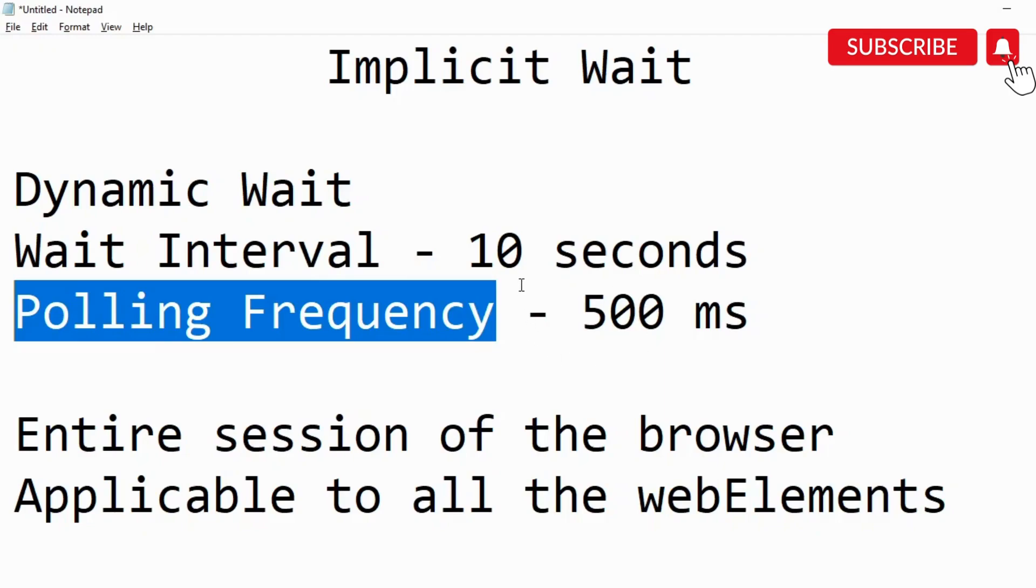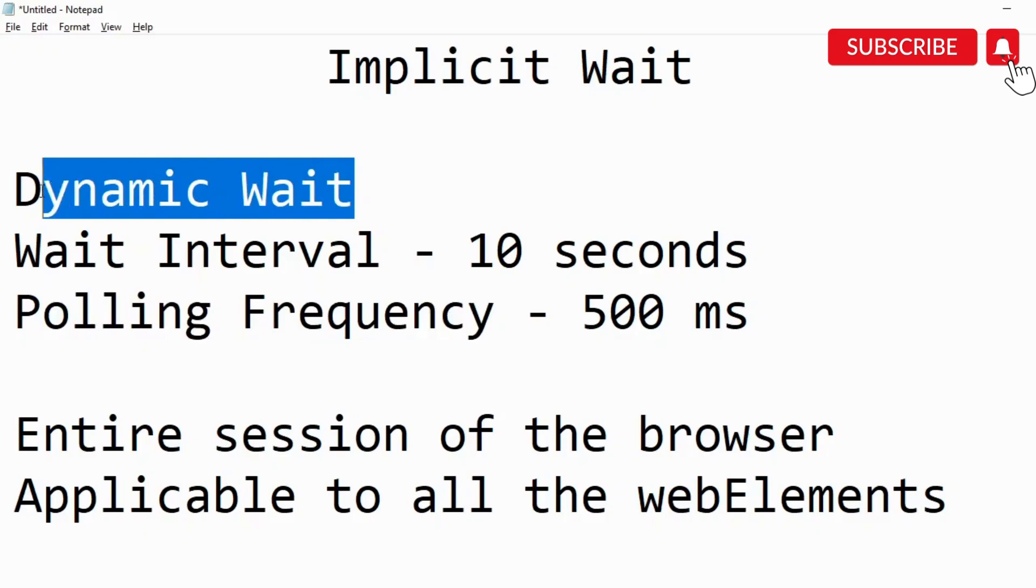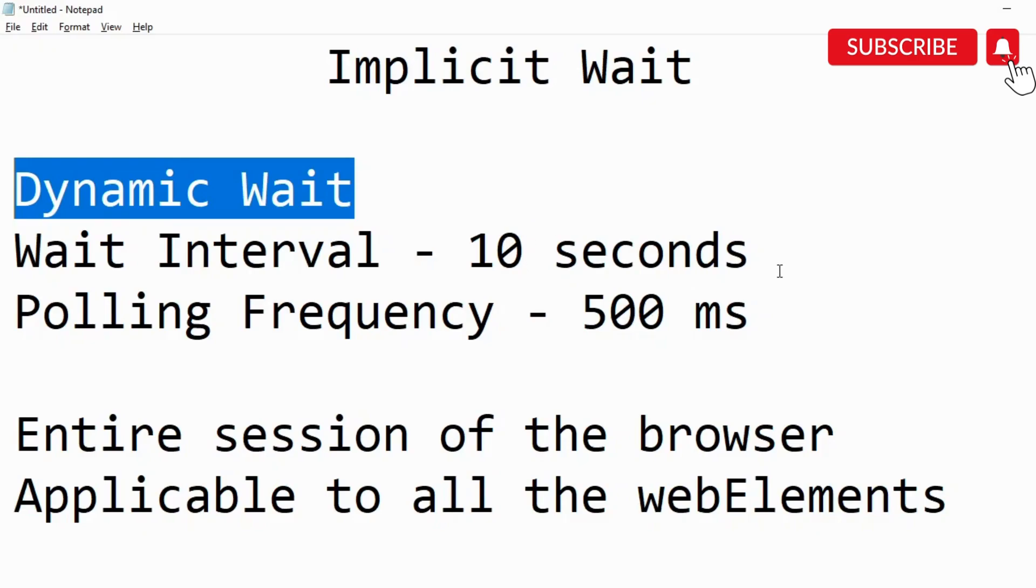Now why is it called dynamic wait? It's called dynamic wait because in case it is able to find a certain element within five seconds, it is not going to wait for another five seconds and your five seconds time is going to get reduced. That is going to increase the efficiency of your code and decrease the time.